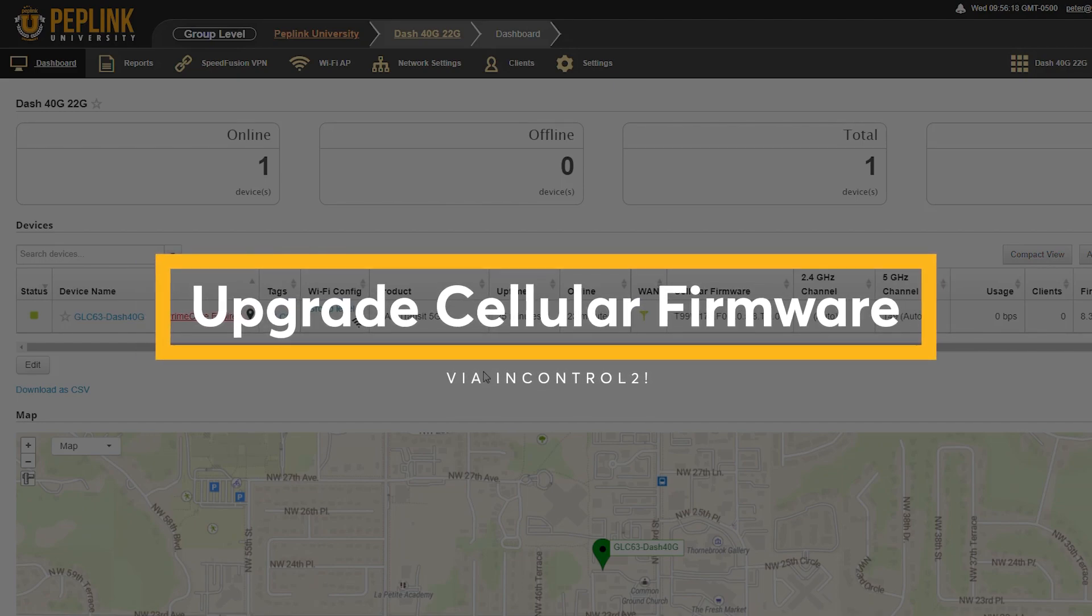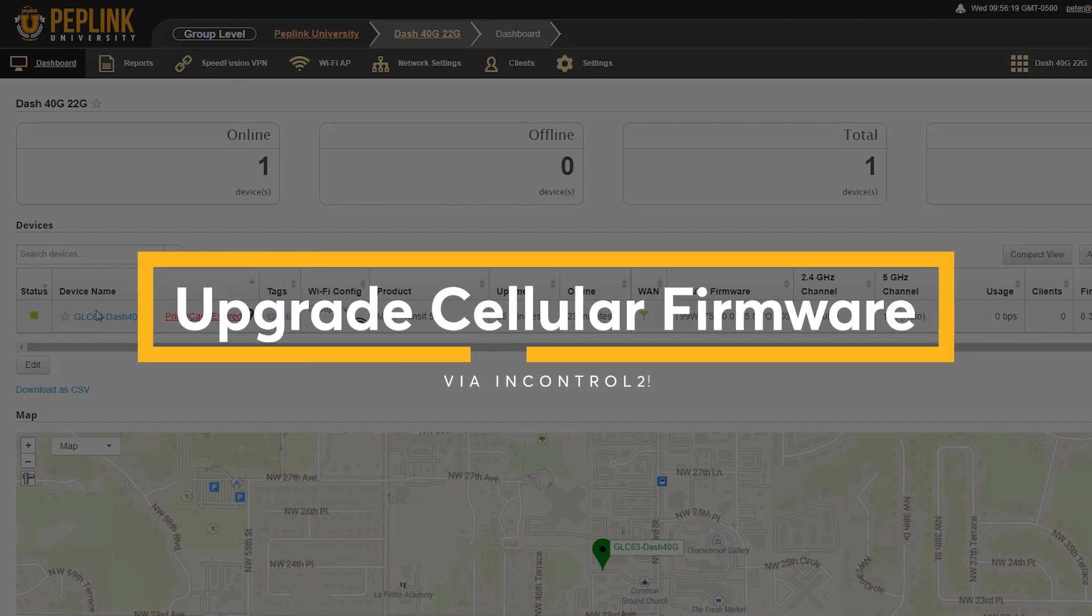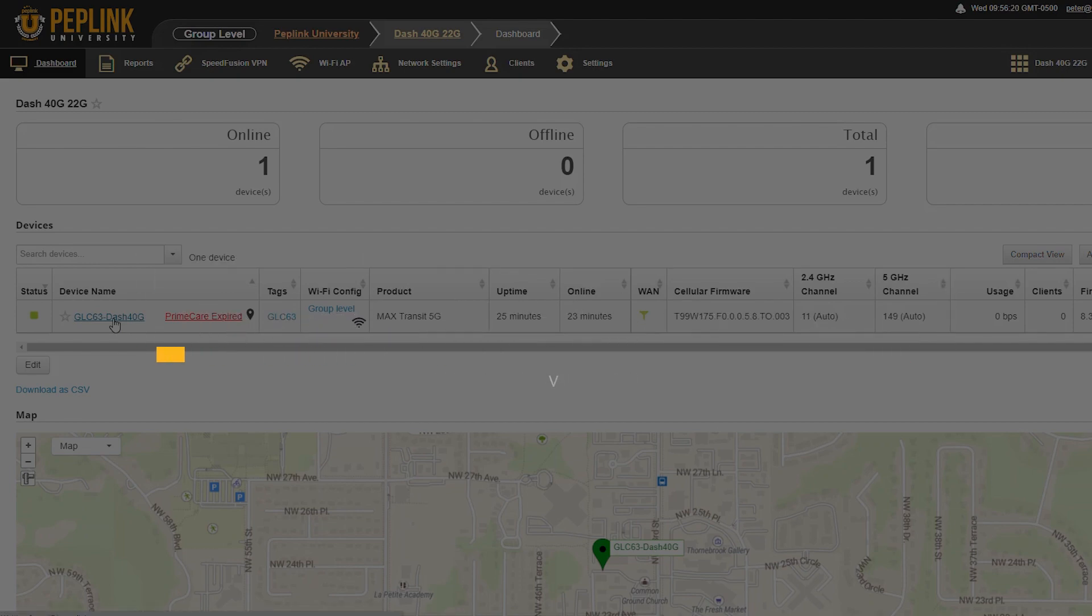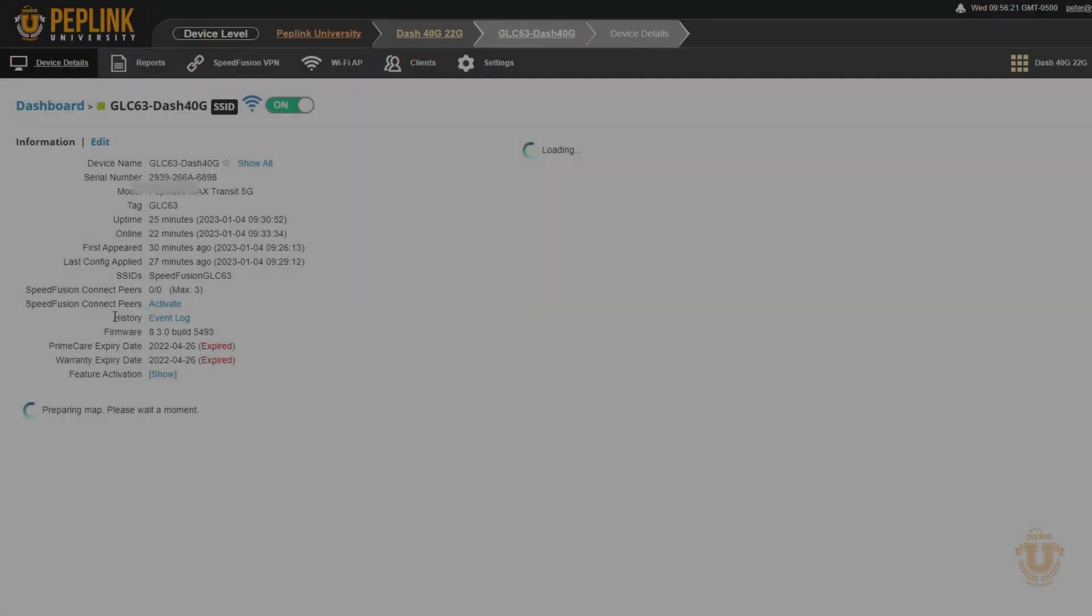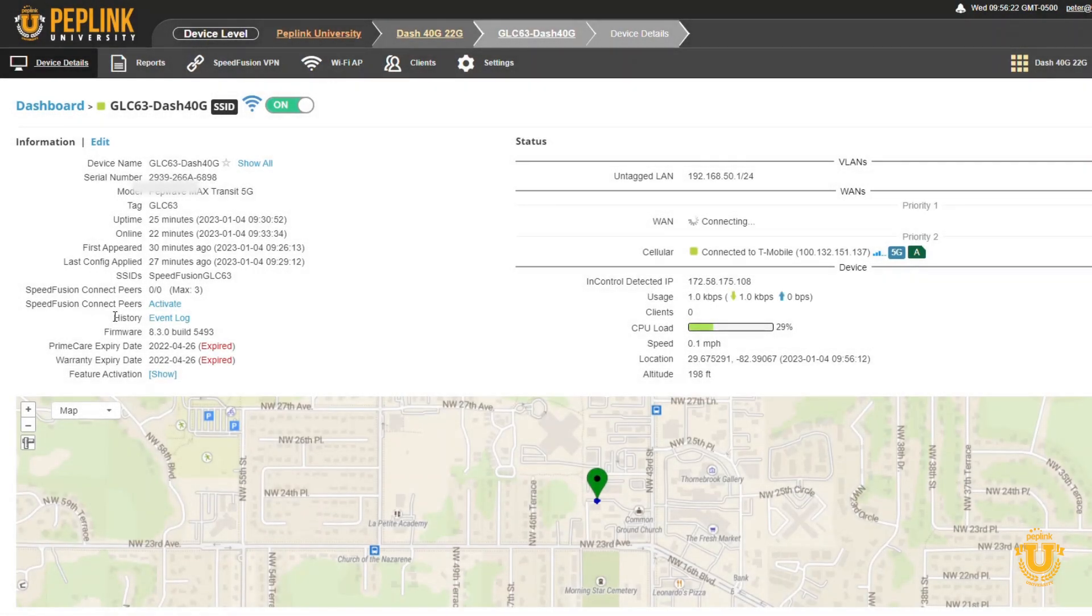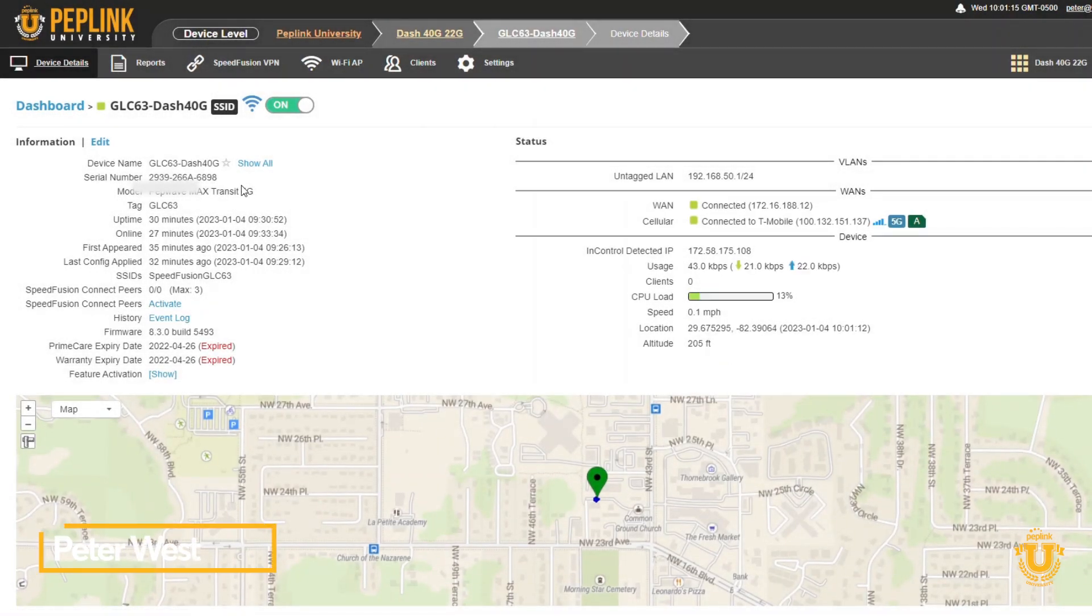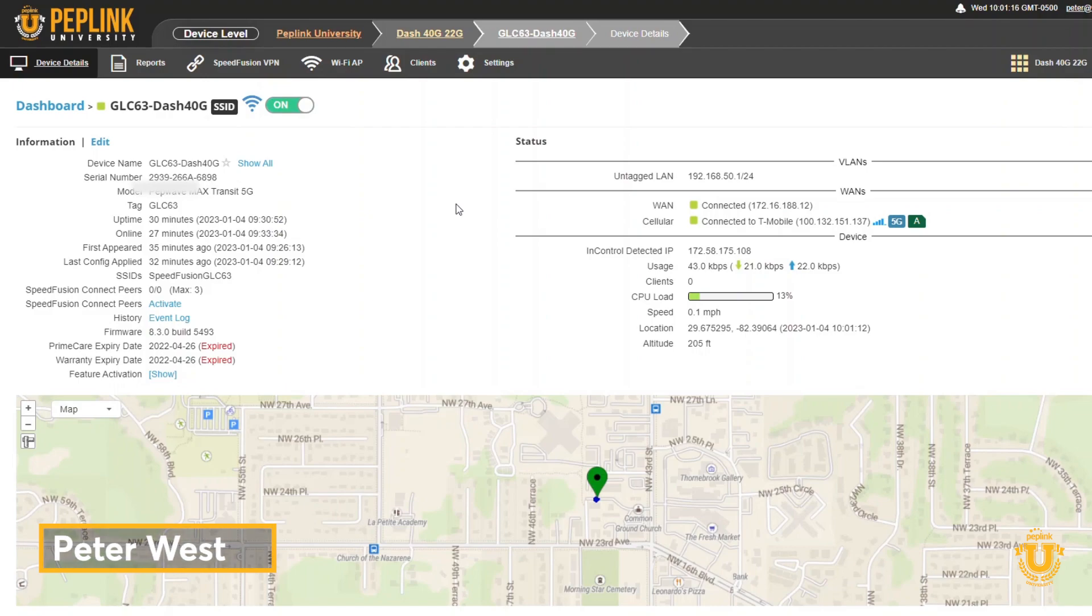Today I'm going to show you how to upgrade the firmware, the cellular firmware, of a Balance router. I have a Transit 5G that I'd like to upgrade the cellular firmware.